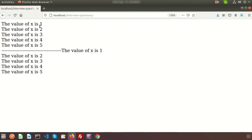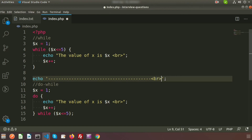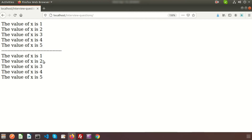If we go to print the output and refresh, we can see the value of X is 1 up to 5 for the while loop, and the same — value of X is 1 up to 5 — for the do-while loop. We add a break tag to see the new line. So we are getting the same result. What is the difference between these two?